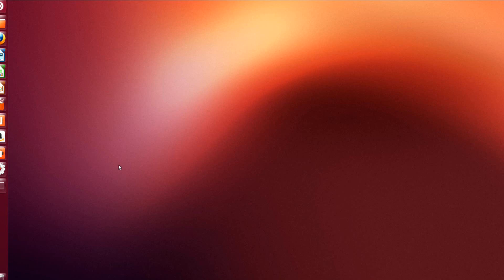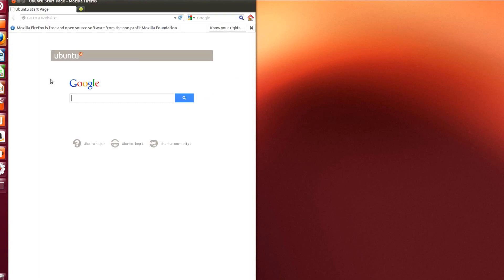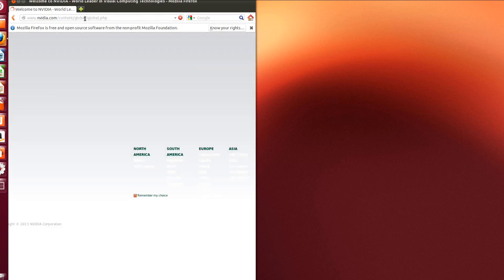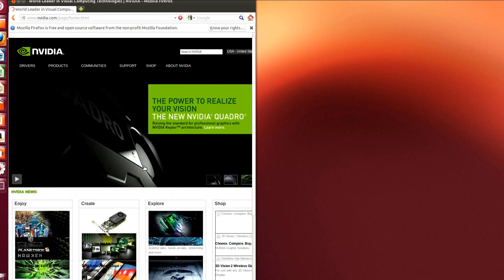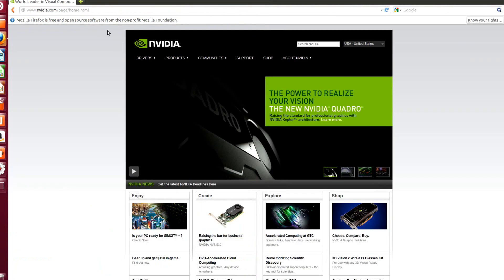The first thing you want to do is open up a web browser. There's Firefox on here by default. This is Ubuntu 12.10 and then you're gonna head on over to the NVIDIA website. I'm going to download the GeForce drivers.